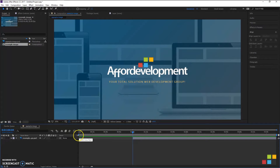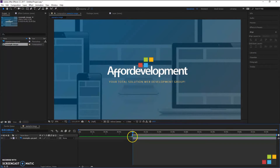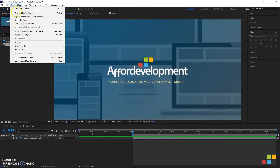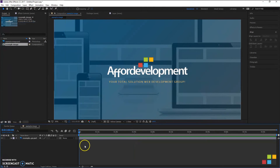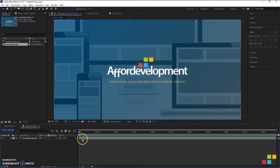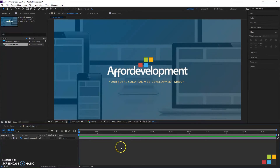If you want to tidy things up a little bit, just drag your work area to the very start of the cut, then go up to Composition and select Trim Comp to Work Area. It basically takes the piece you've cut off and tidies everything back up, like it's a brand new composition.